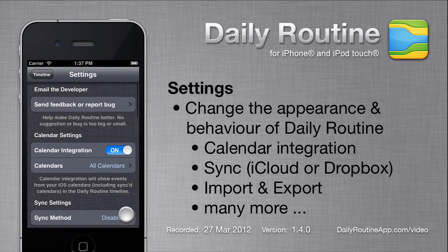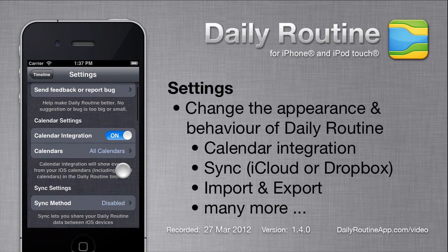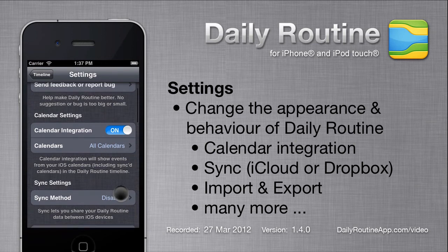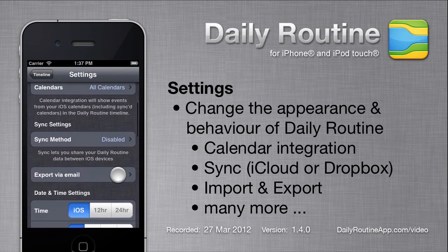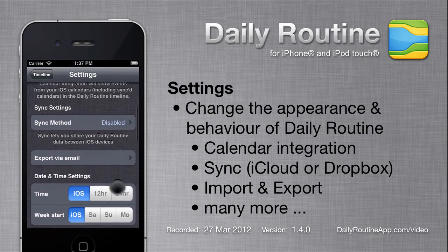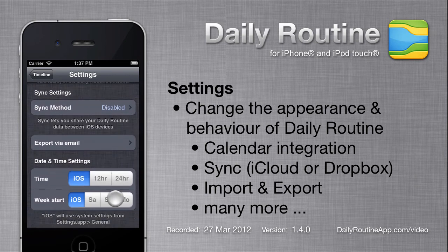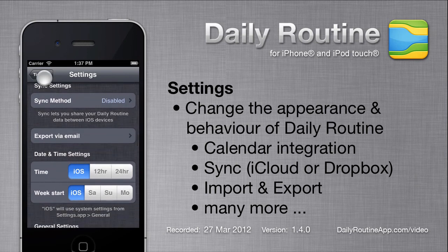The settings area lets you change the way Daily Routine behaves. Here you can configure calendar integration, sync, import and export, time formats, notification sounds, and more.